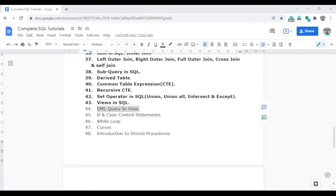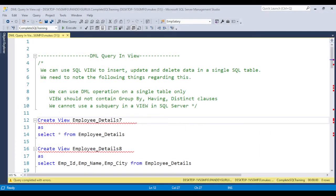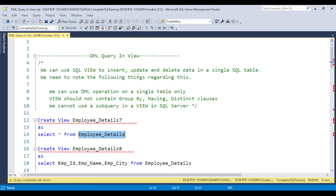The interviewer will try to figure out whether you have complete knowledge and understanding of views or not. So in this video I am going to discuss what scenarios allow you to apply DML operations in a view, and what scenarios do not. I already discussed views in video number 43, so if you didn't get a chance, look up video 43 before starting video 44. Let's start with video 44 — what is a DML operation in a view? This is SQL Server Management Studio and I already have a database selected with an employee detail table.